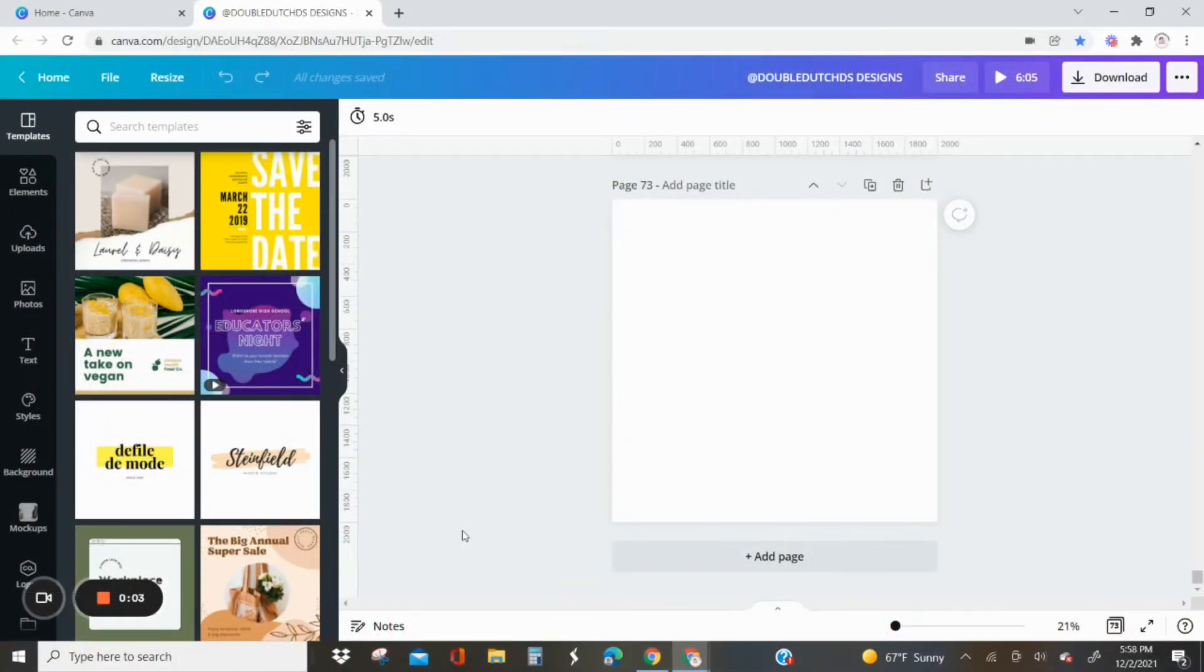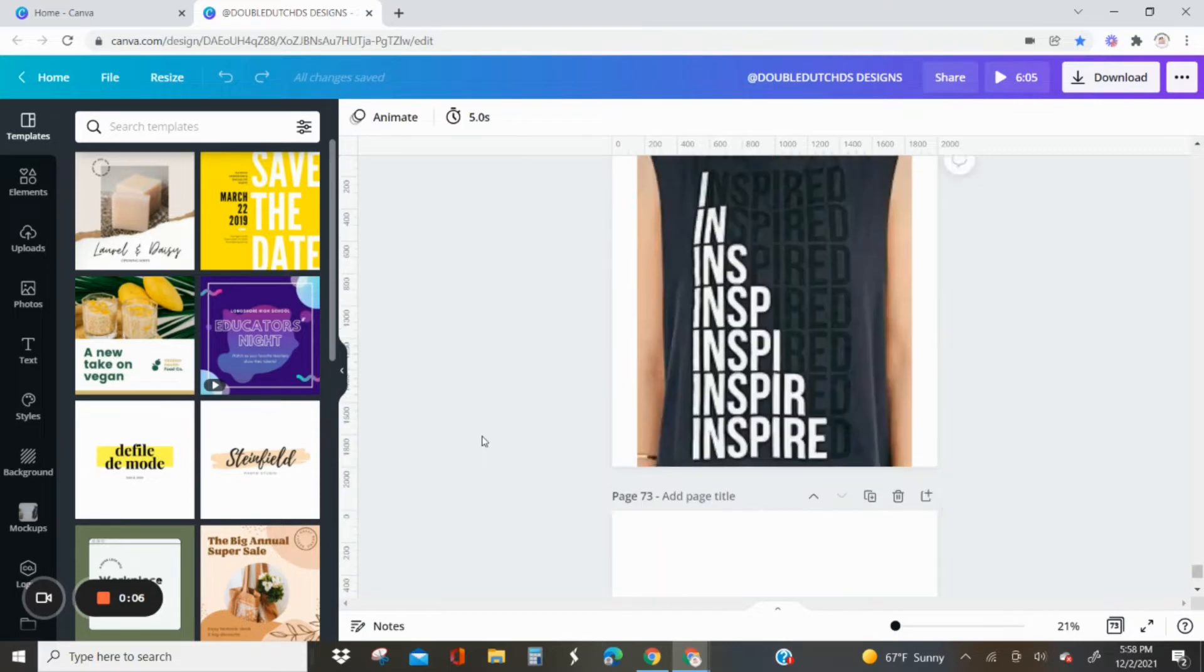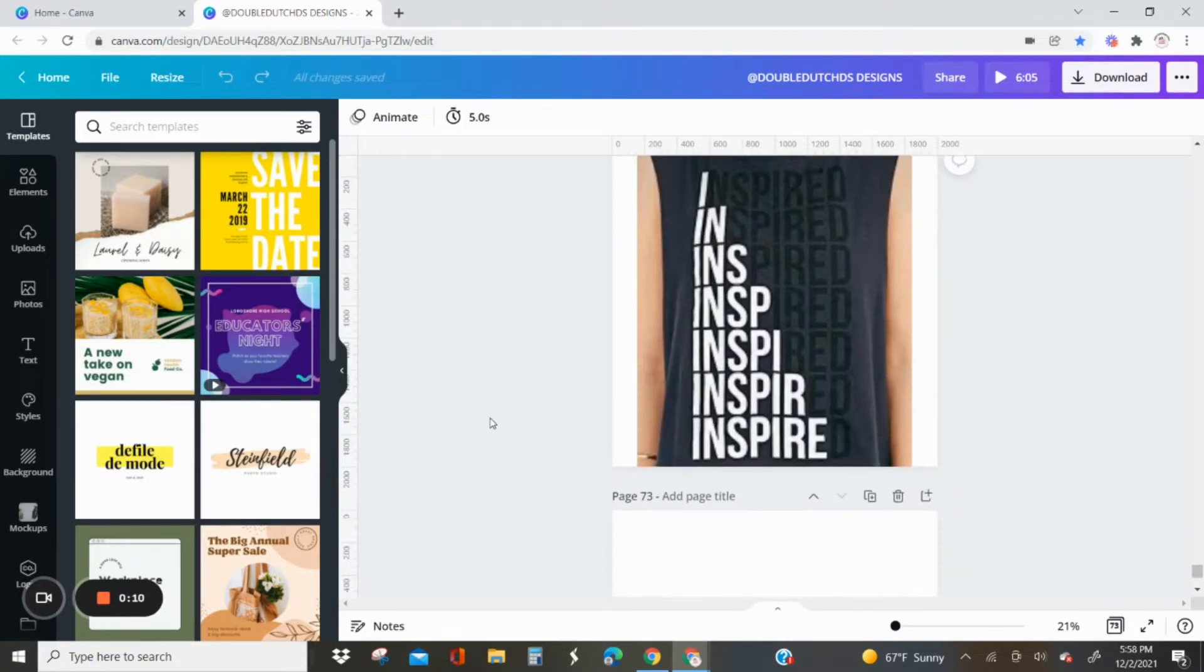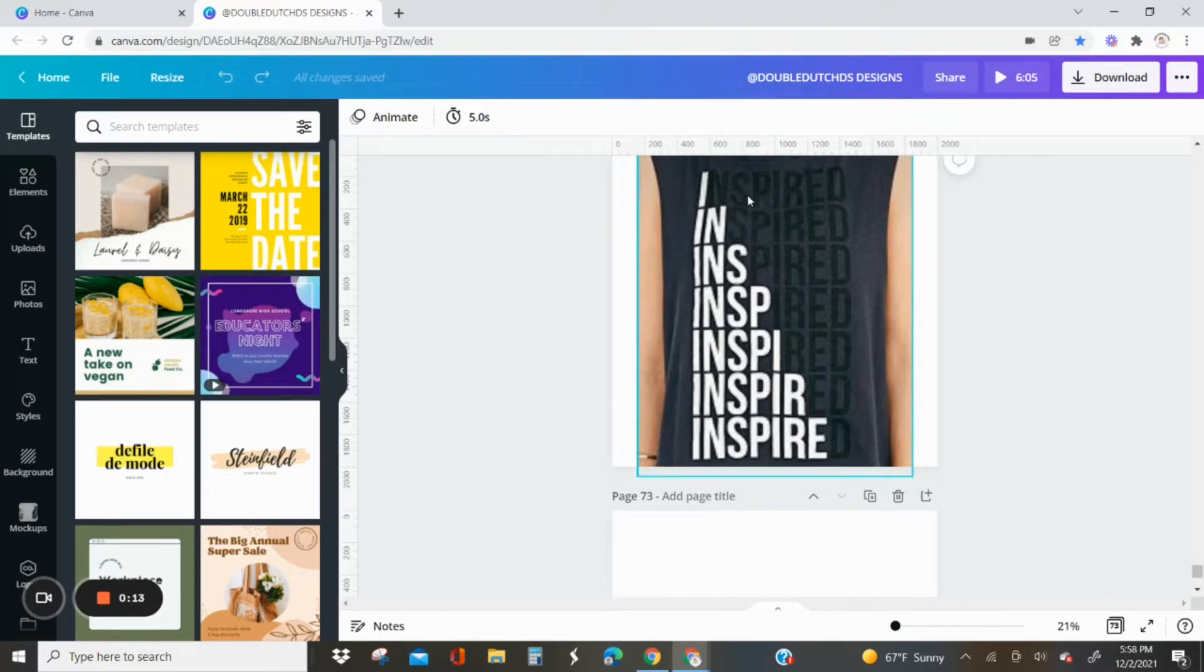Hey guys, welcome to another Double Dash Design tutorial. Today we are using this design for inspiration for our tutorial, and I'm pretty much going to keep it the same except of course I'm going to change the word.